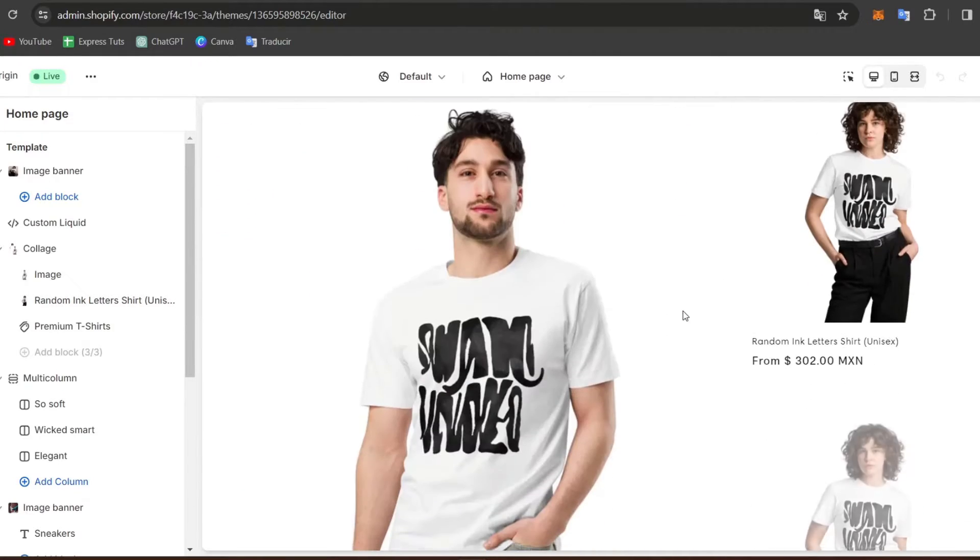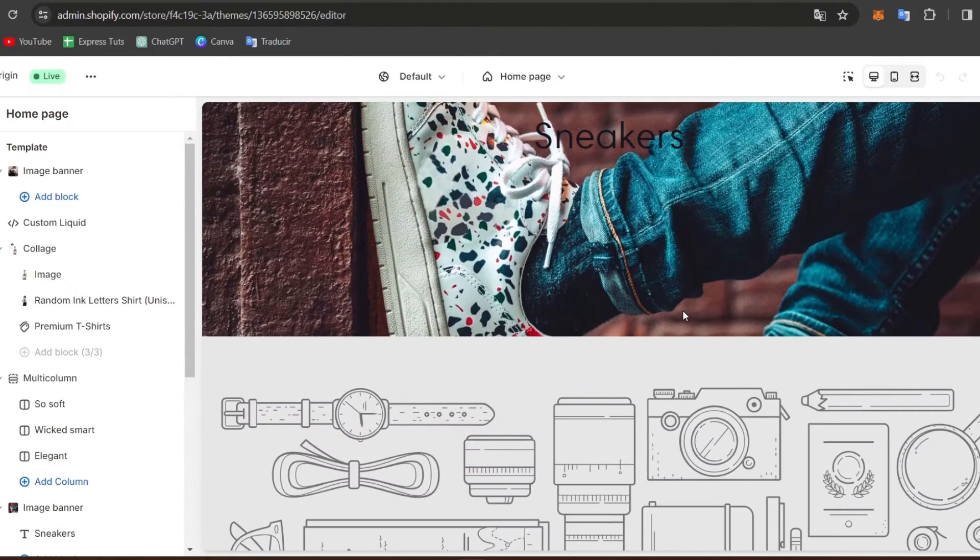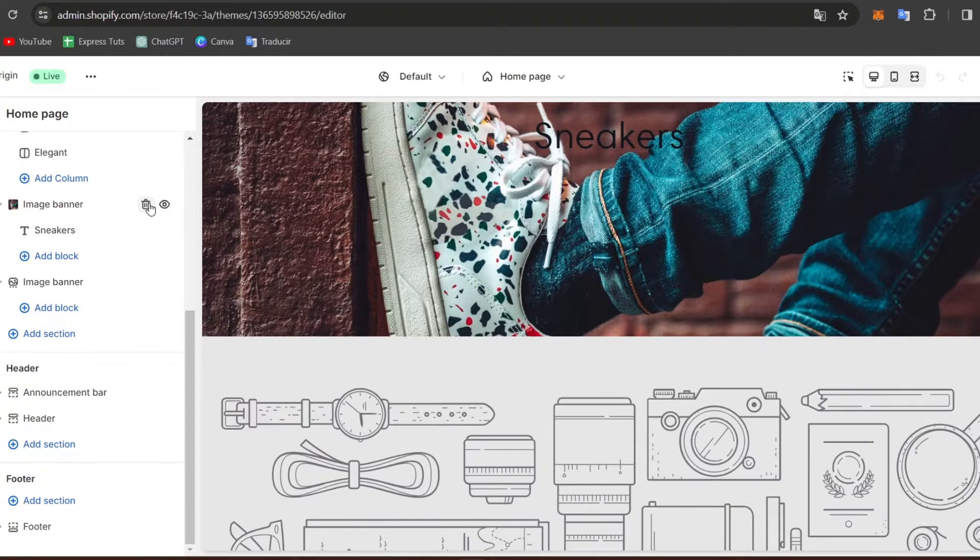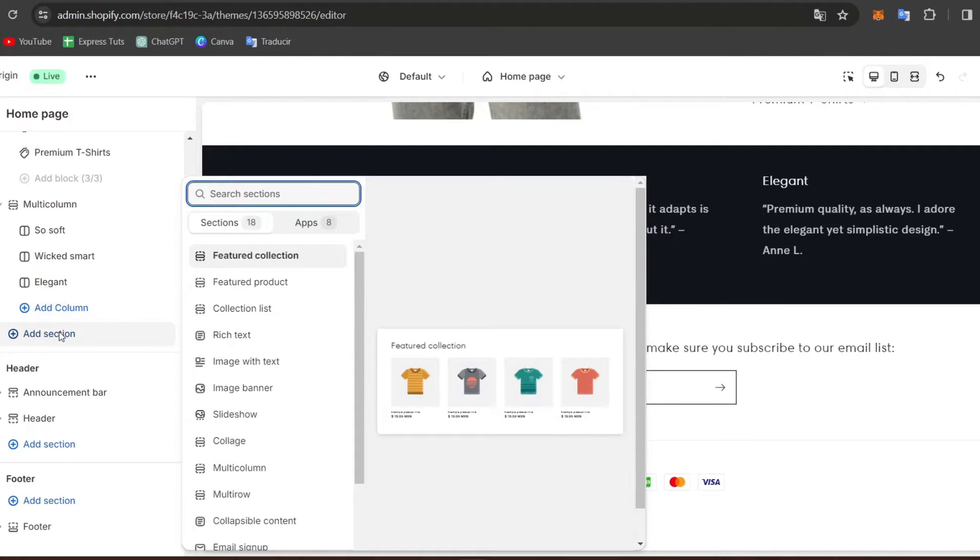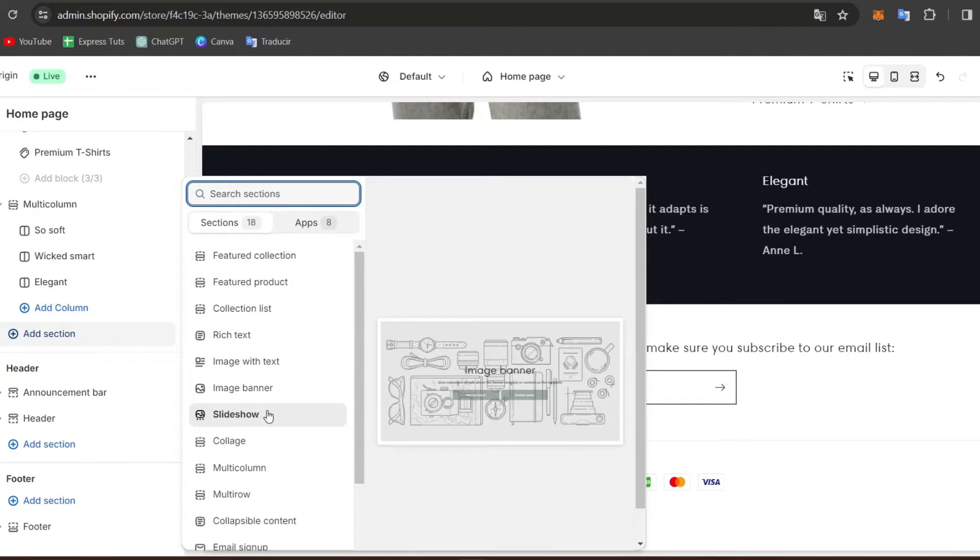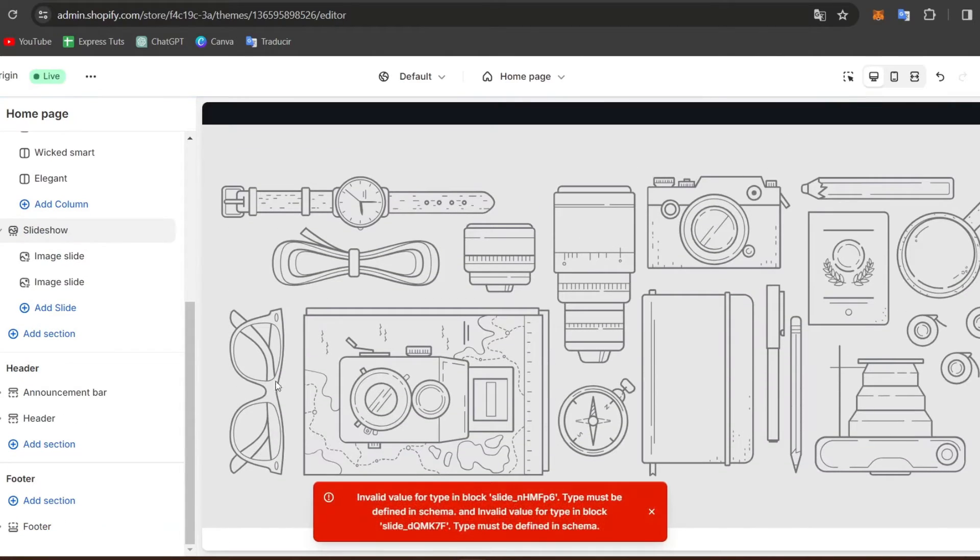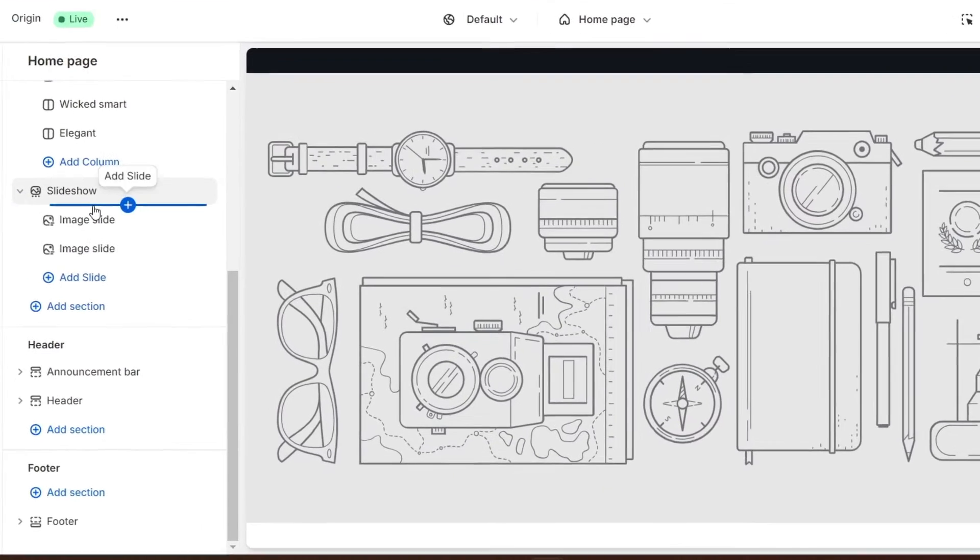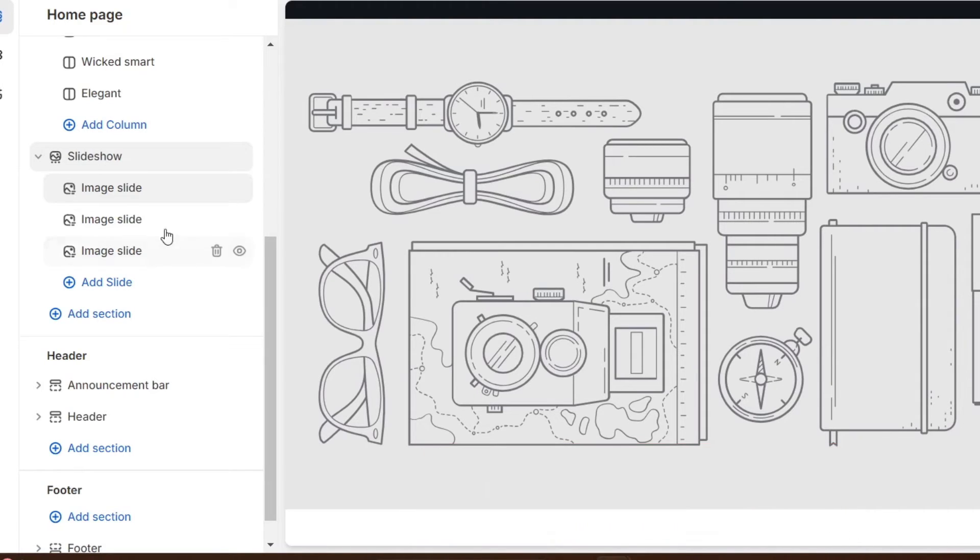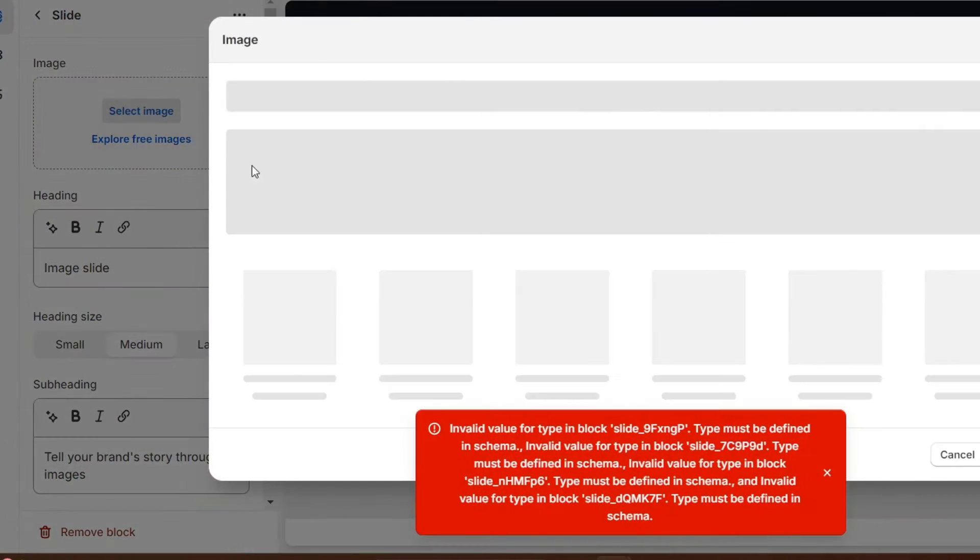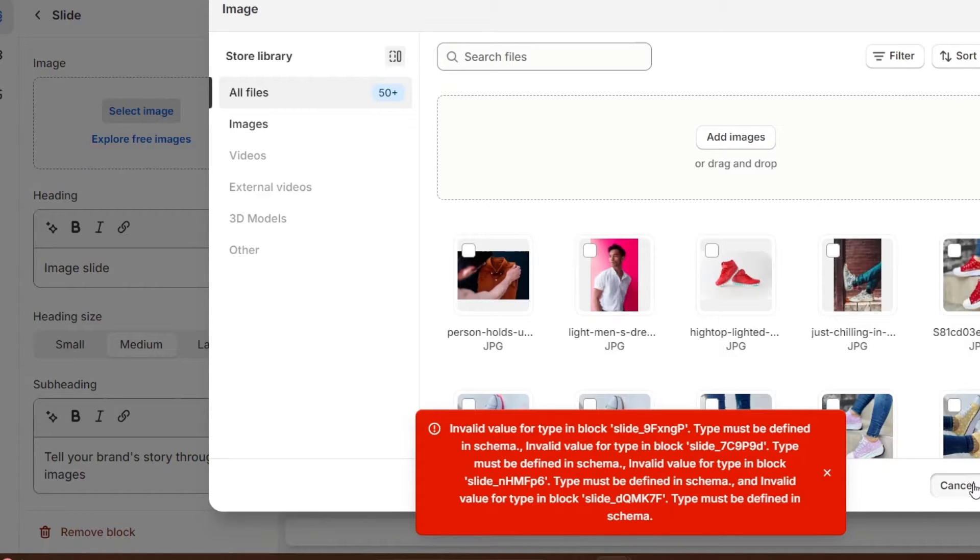What I want to do is focus into the place that I want to create my actual slideshow section, and here in this case, what I'm going to be doing is add a new section. And now here you can see that we have this slideshow. So what I'm going to be doing here is choose this option that says slideshow.